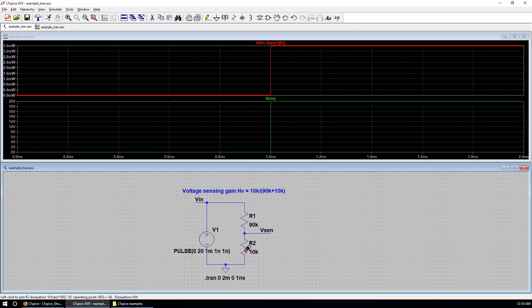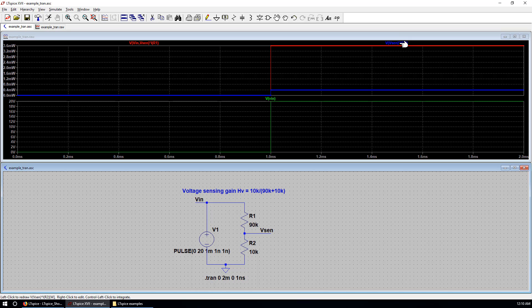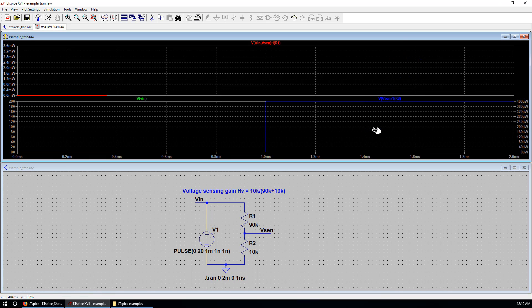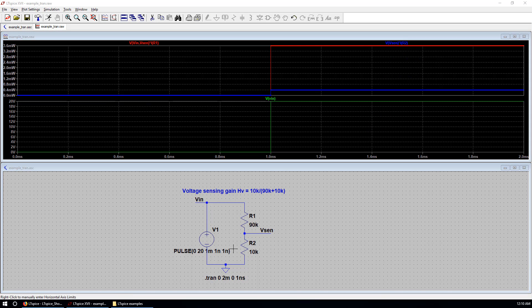Similarly, you can try another one. It has a much less power dissipation. We can see R2 has a much less power dissipation than R1.